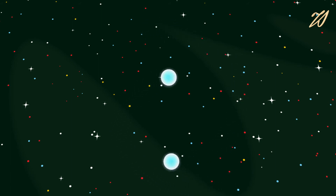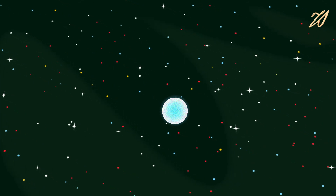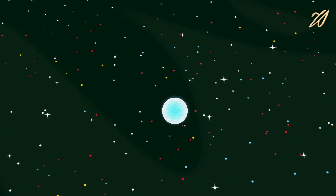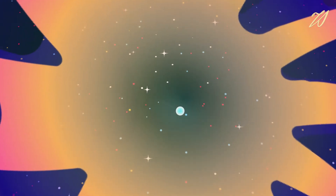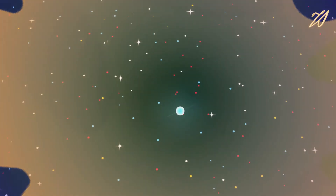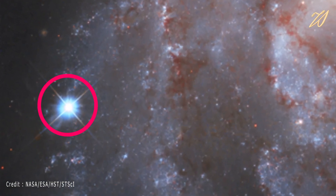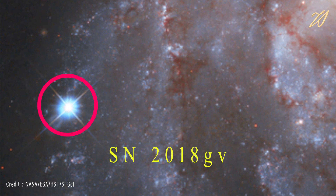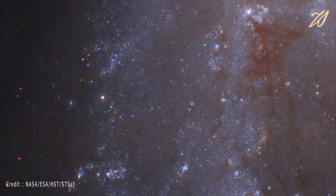Another way type 1A supernovae occur is by the merger of two white dwarfs. When two white dwarfs merge, they create a super-Chandrasekhar-limit white dwarf which exceeds the critical mass, and thermal runaway sets in leading to a brilliant supernova. This is a type 1A supernova explosion — SN 2018GV — spotted by the NASA/ESA Hubble Space Telescope in January 2018, in the galaxy NGC 2525 located 70 million light years from us.